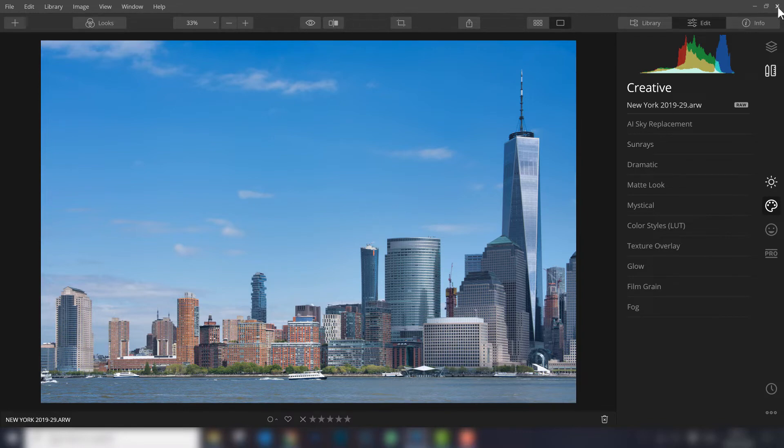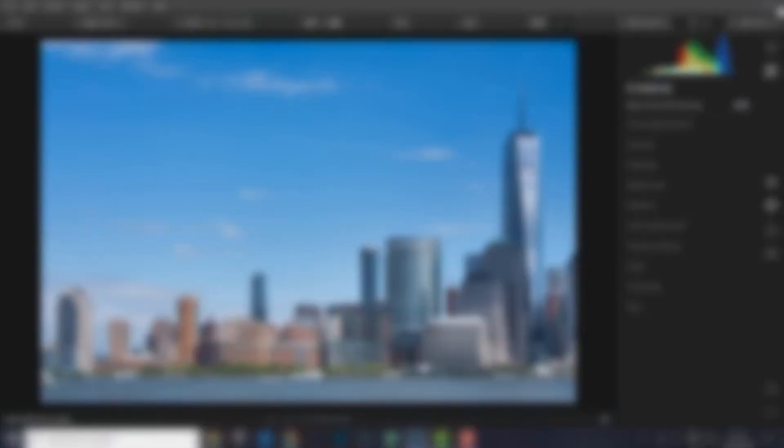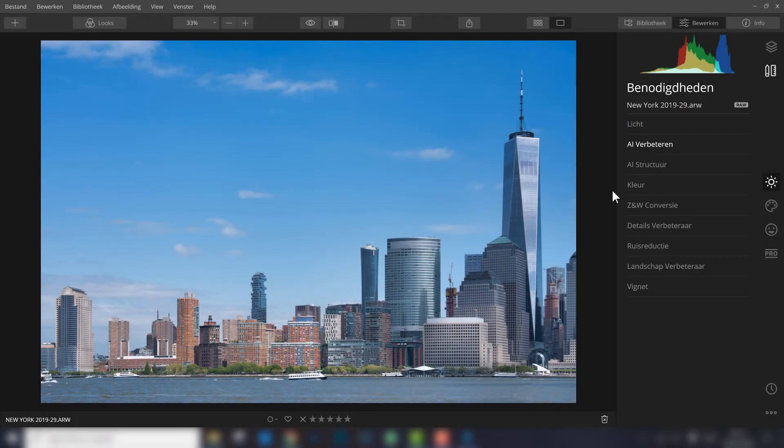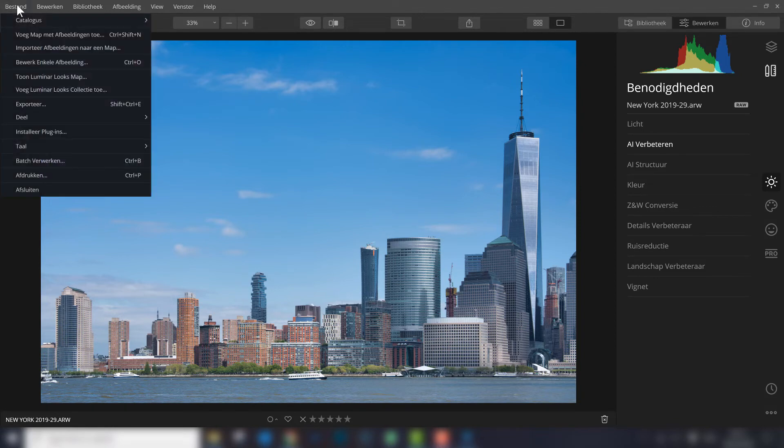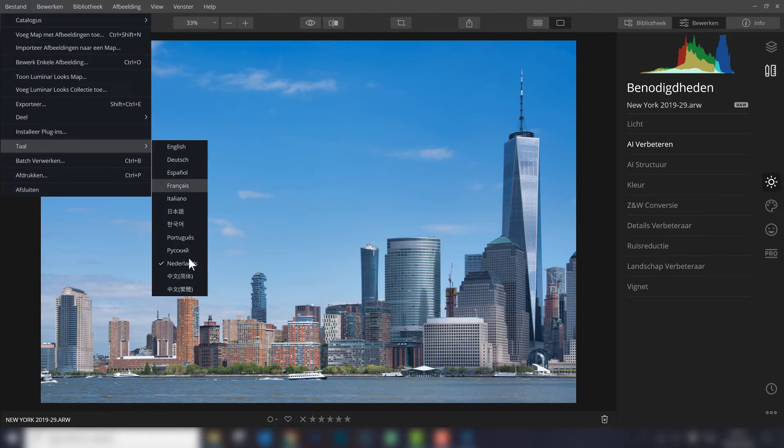So I close Luminar 4. I just restarted Luminar 4, and as you can see, the language has changed to Dutch. That's the way to change your language - it's pretty easy. Check here in the top left corner when you go to the language section to see which languages are available.